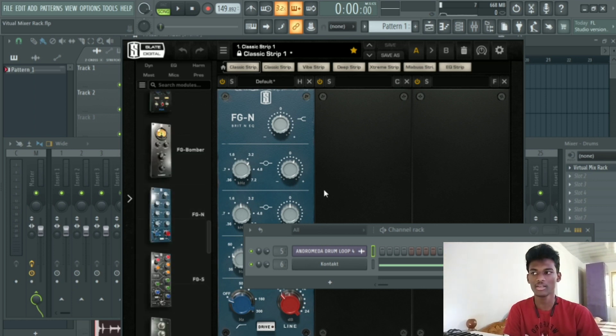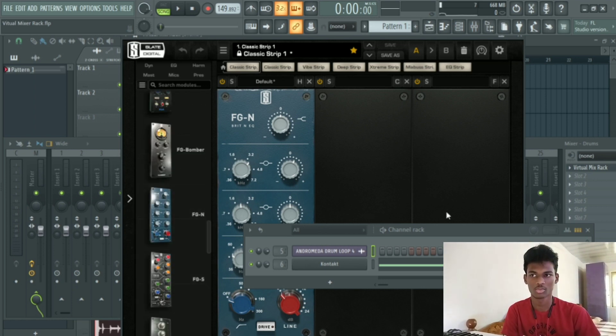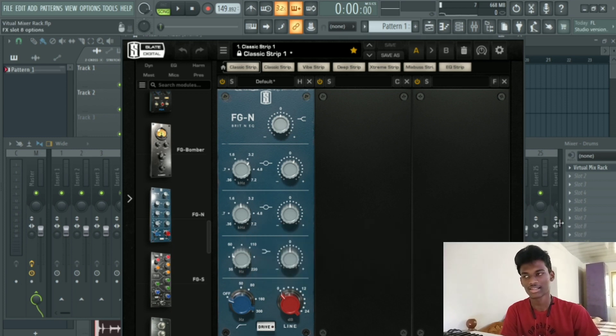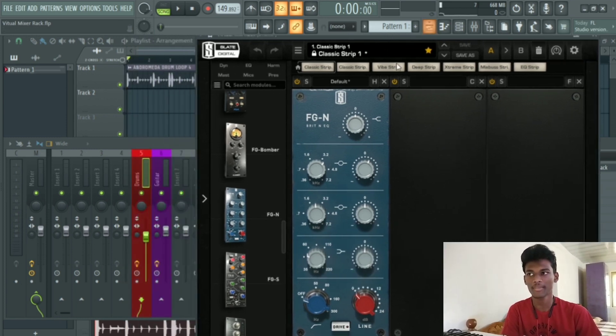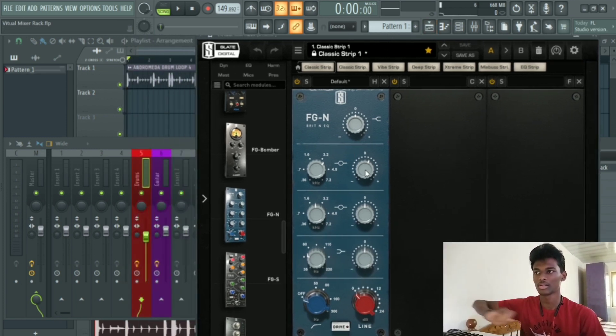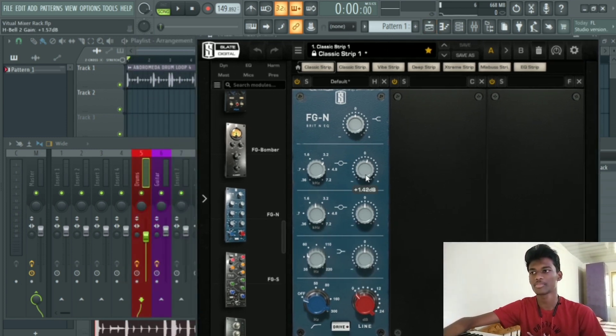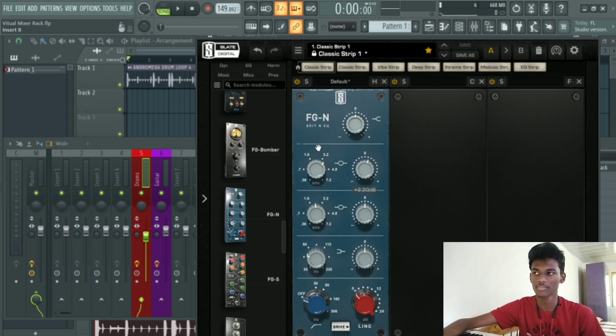This is an EQ plug-in. We are just loading it. We are already mixing it — that's why we like this.